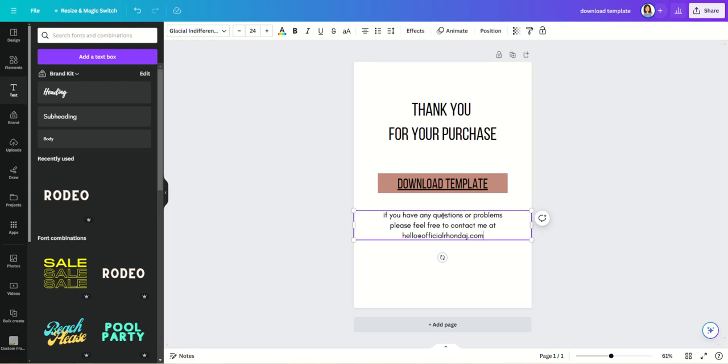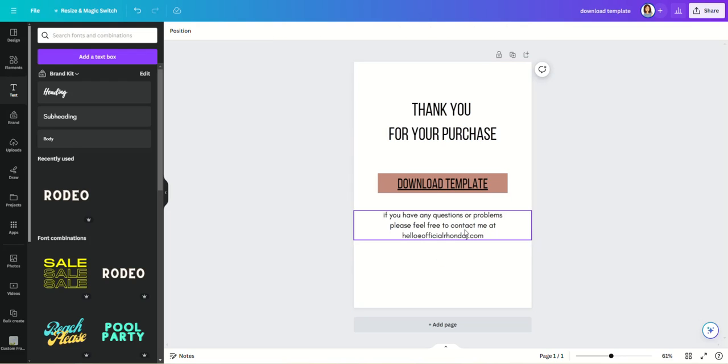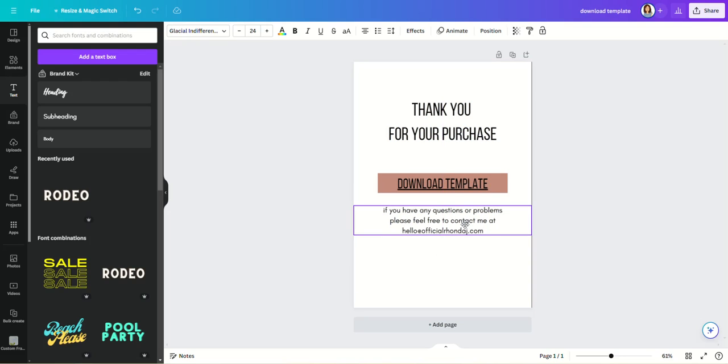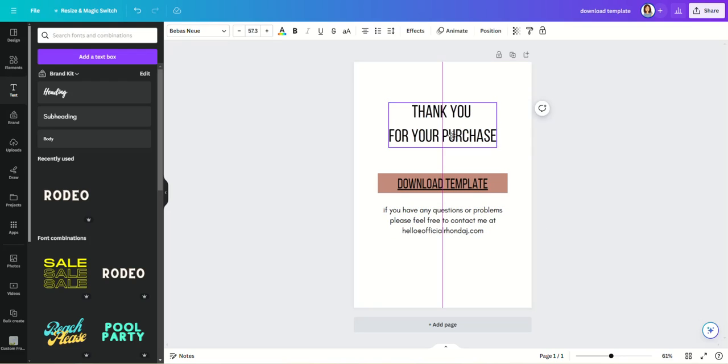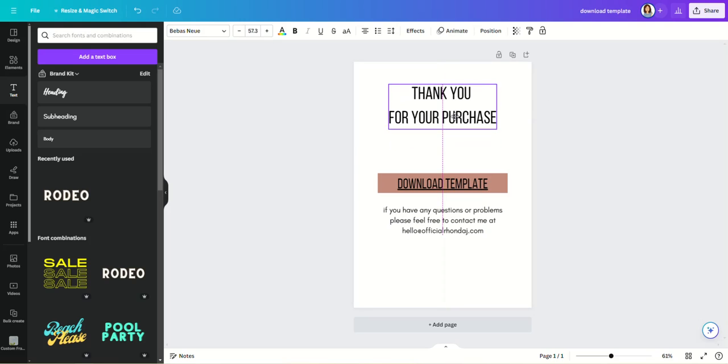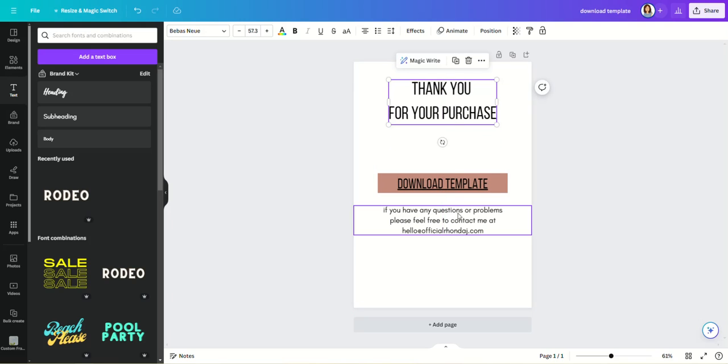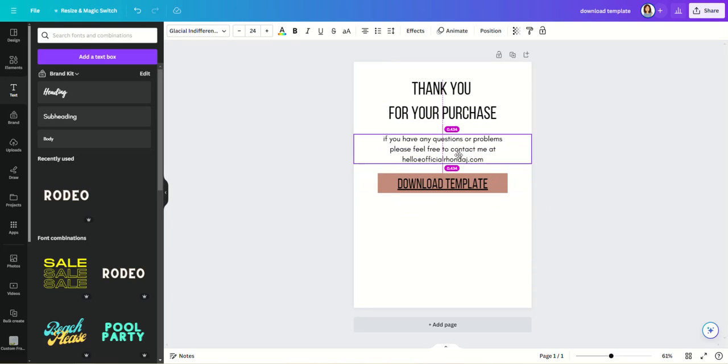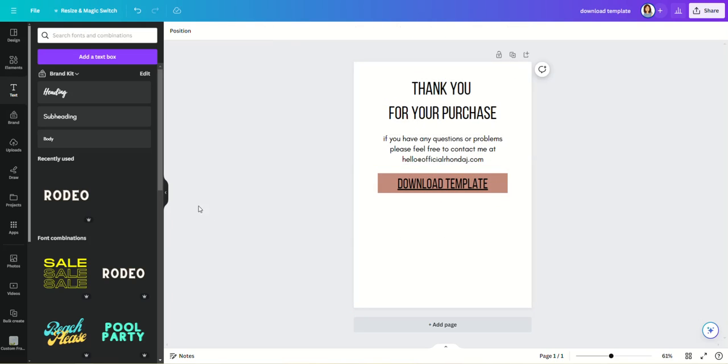So they know where to reach you if they do have issues using their template. In fact, let's put that up top, and then at the bottom you can put something fancy in there.